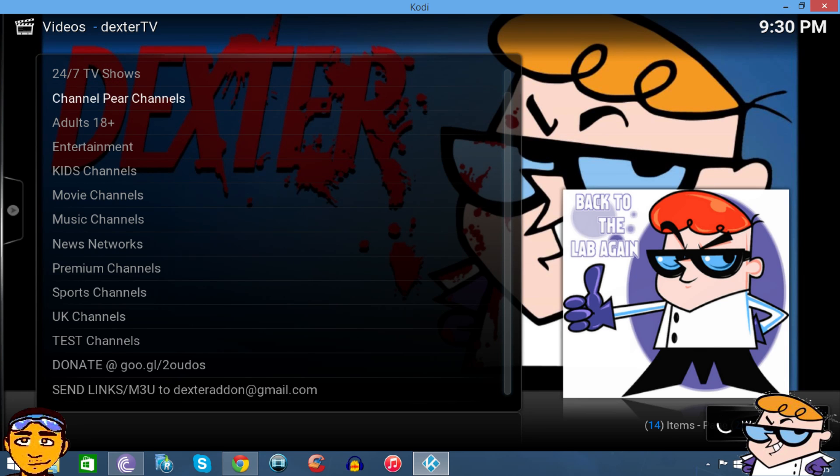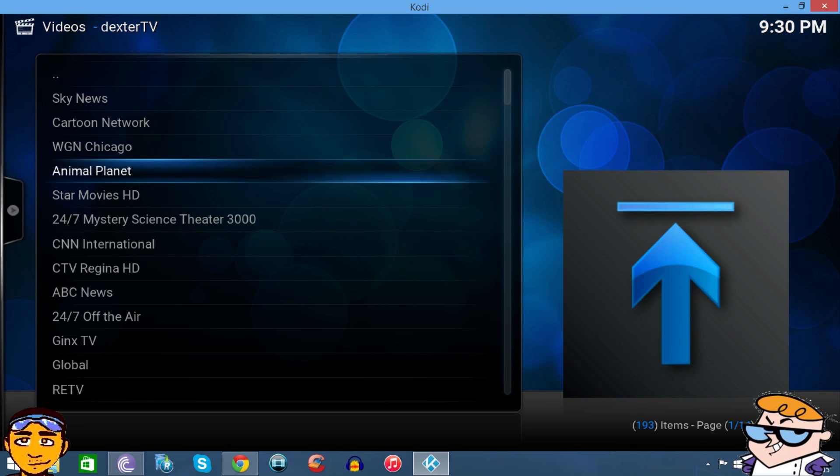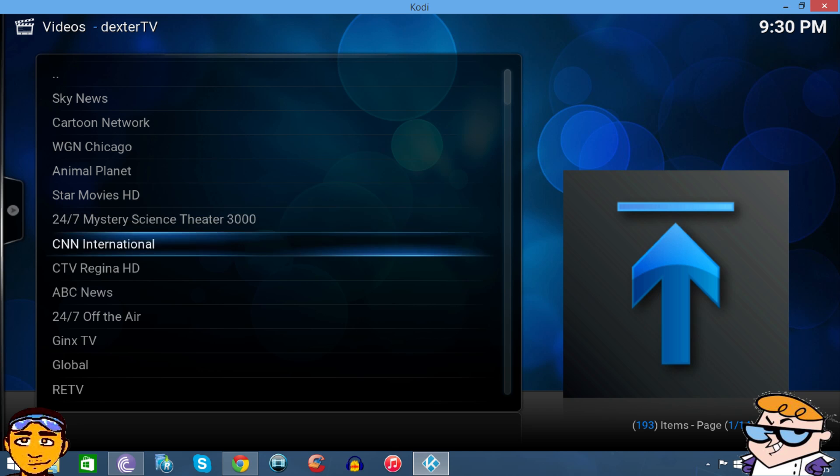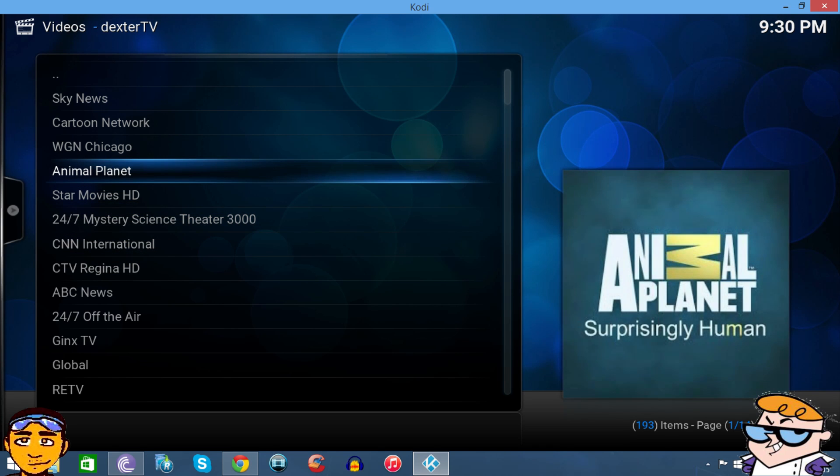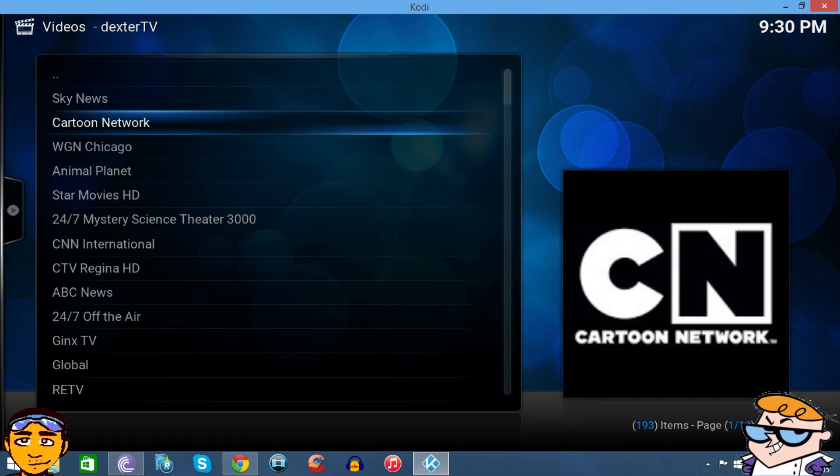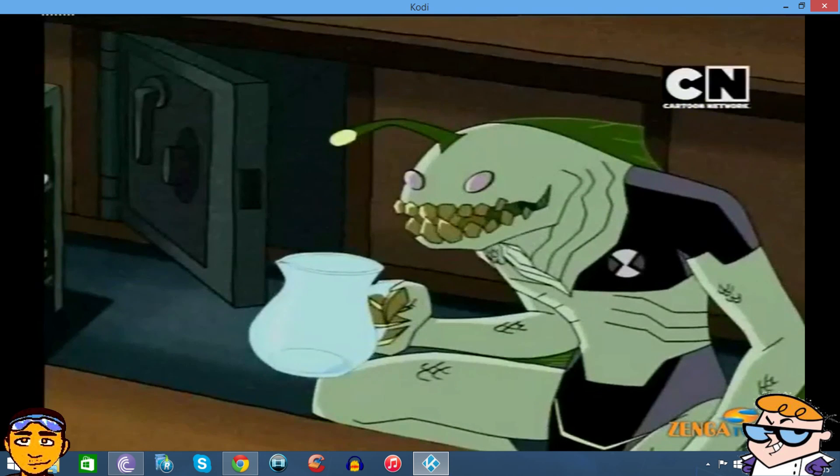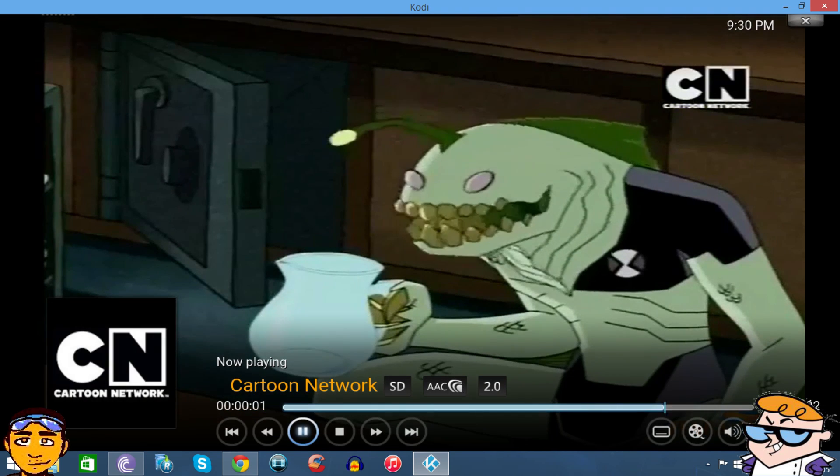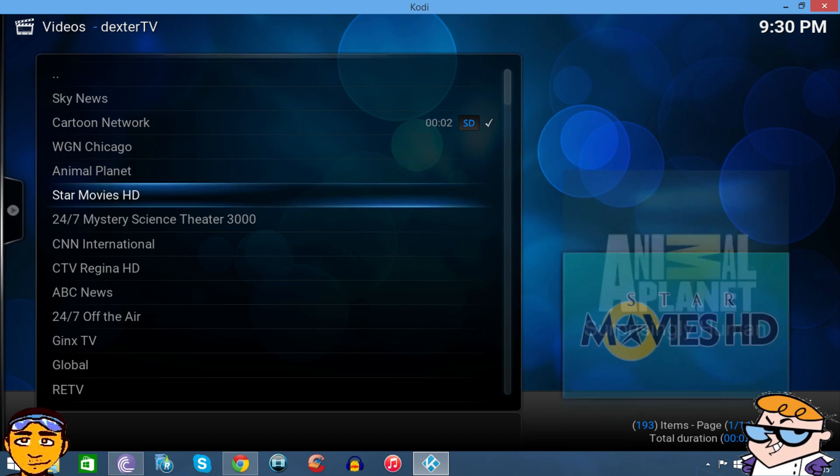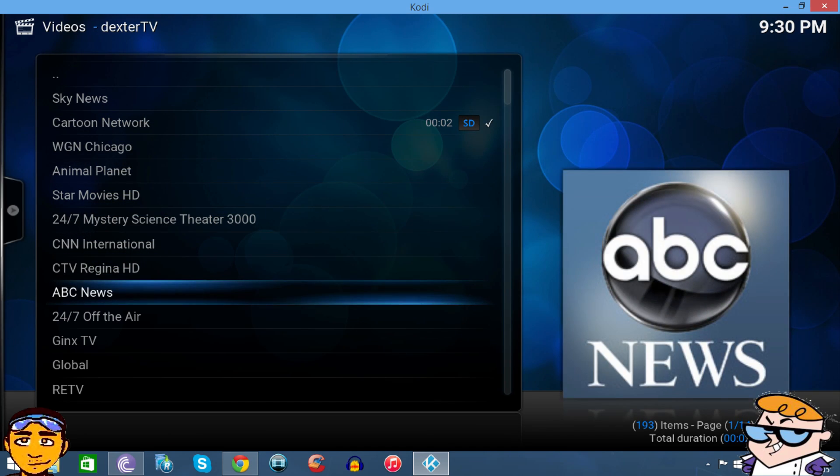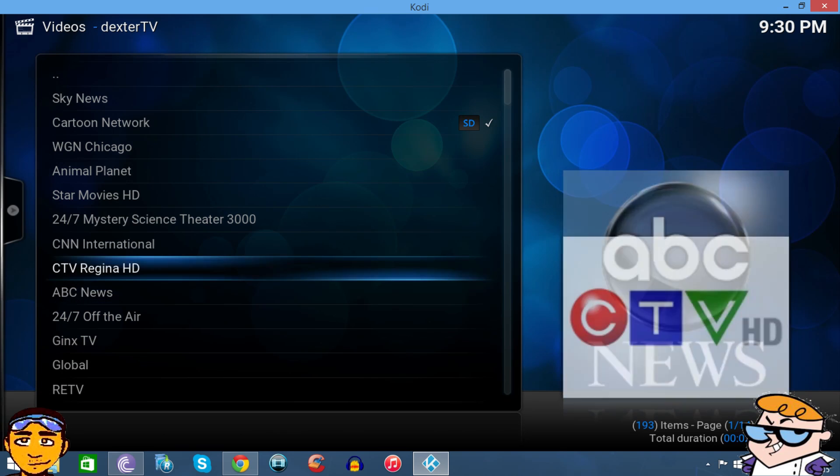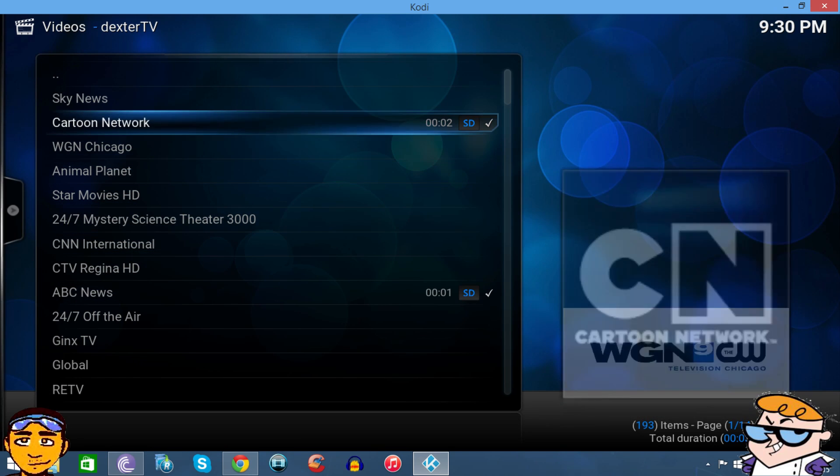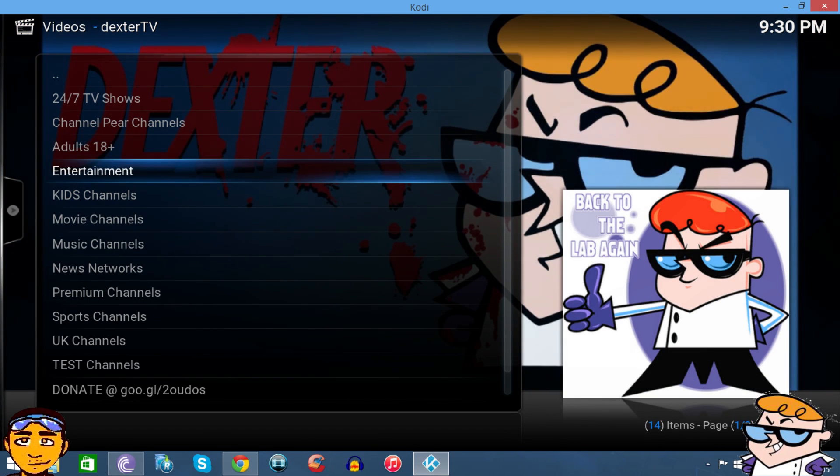As you can see here, it has a lot of channels from Channel Pear. Let's just check out one of the channels they provide. You gotta love Cartoon Network. Alright, let's try another one.